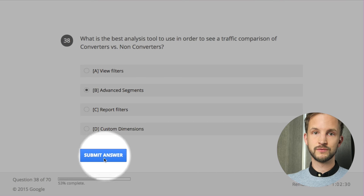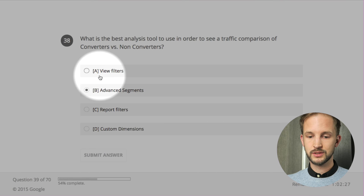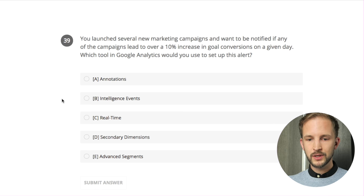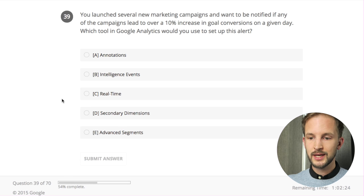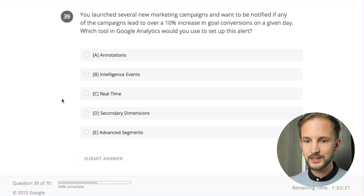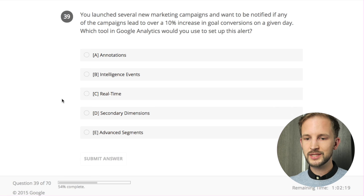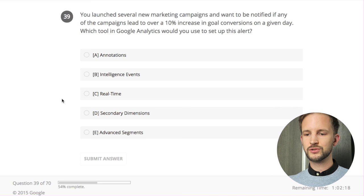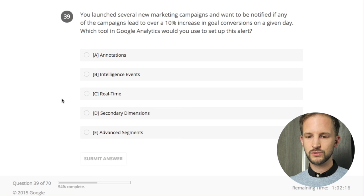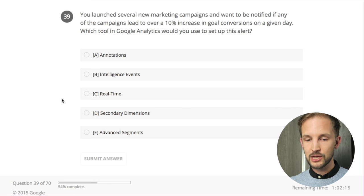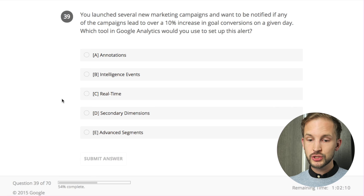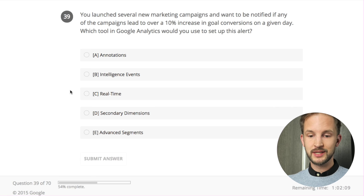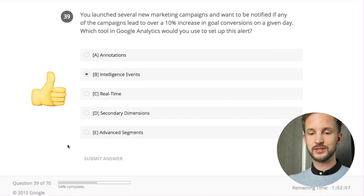The optimal approach is to use custom dimensions to settle this and then use advanced segments to find it out. You launched several new marketing campaigns and want to be notified if any campaign leads to a 10% increase in goal conversions on a given day. Which tool would you use to set up this alert? If it's an alert, there's only the intelligence events. Okay, let's continue.